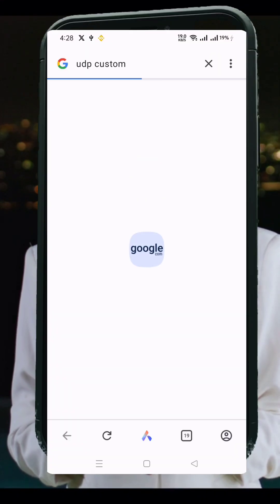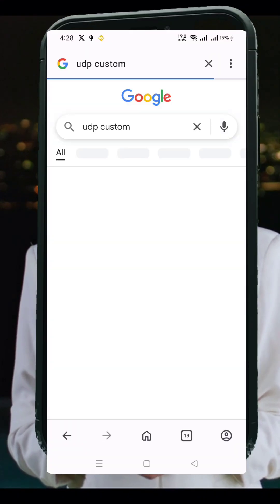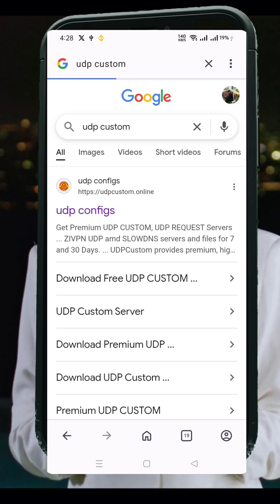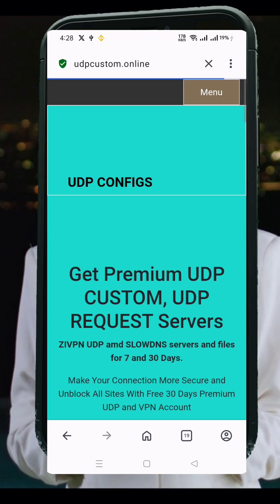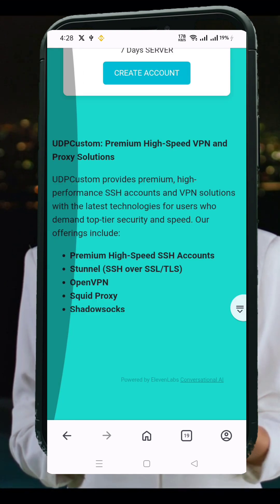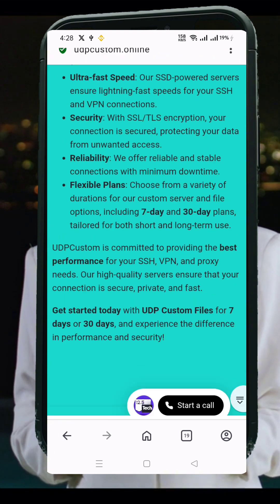So let's dive in. First, open your browser and type UDP custom into the search bar. Hit enter, and in the search results, look for the official UDP custom website. Click on it to open the homepage.